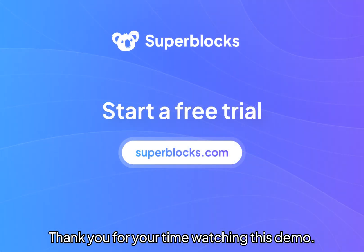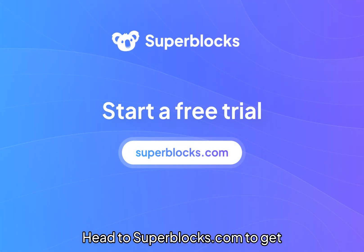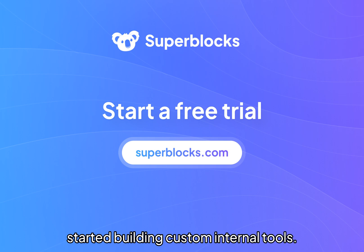Thank you for your time to watch this demo. Head to Superblocks.com to get started building custom internal tools.